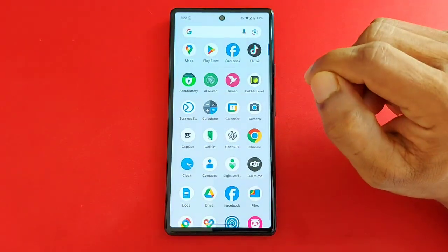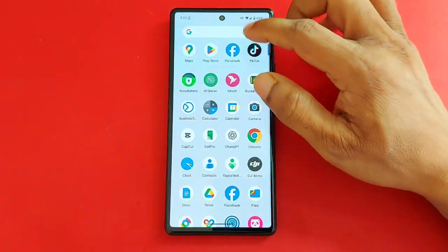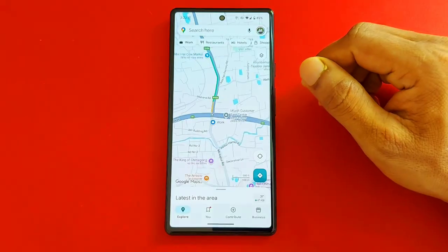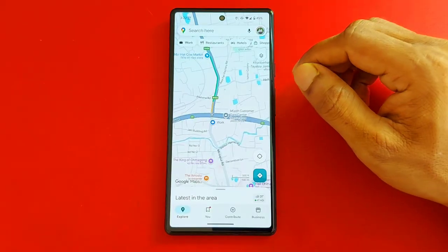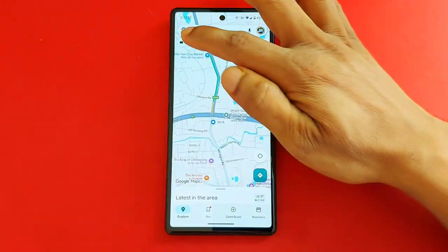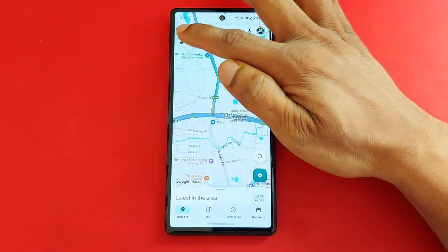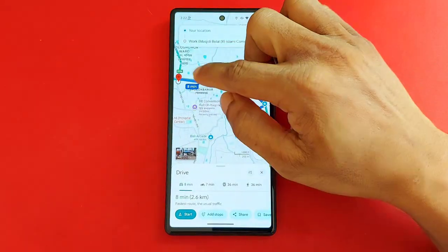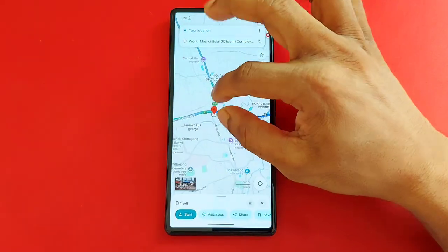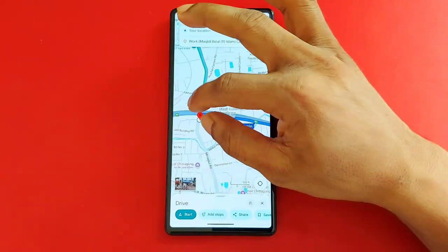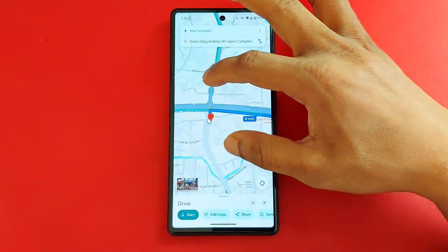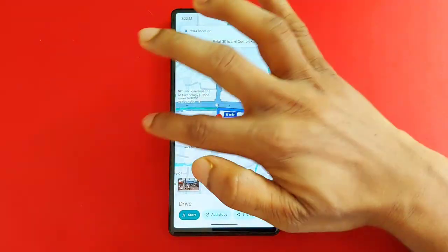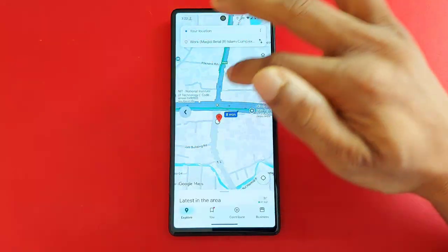First of all, on your Android or iOS phone, open Google Maps. As you can see, my work location is already set here and showing directions. My work location is currently here, and I'm going to change it to another location.